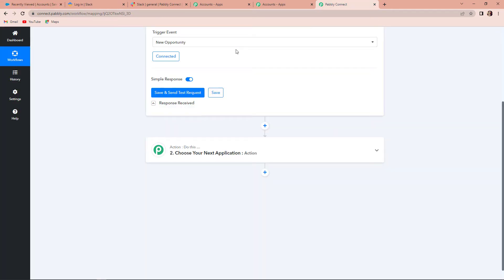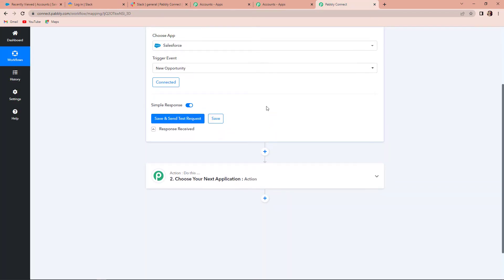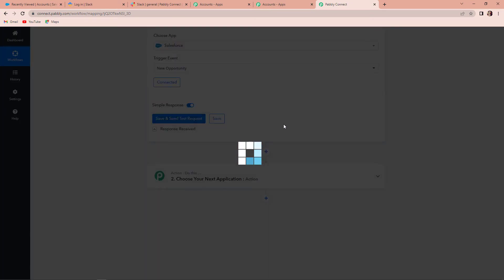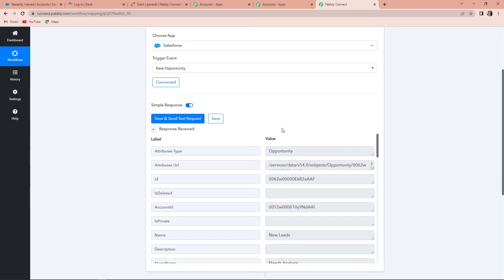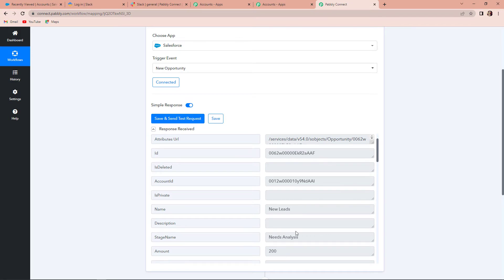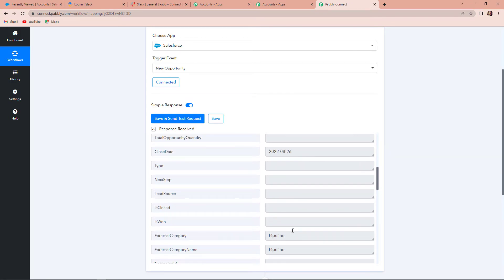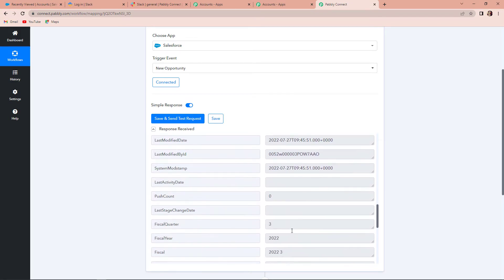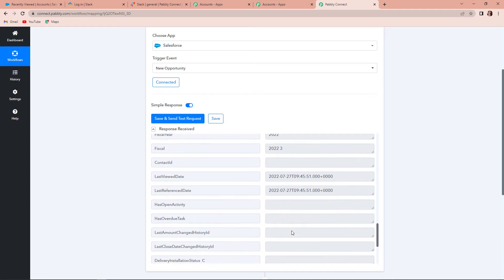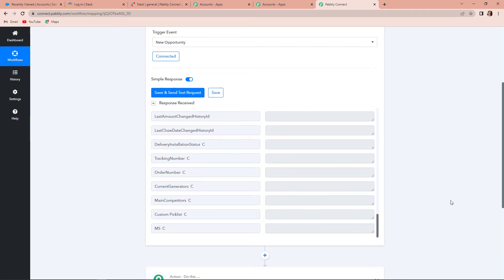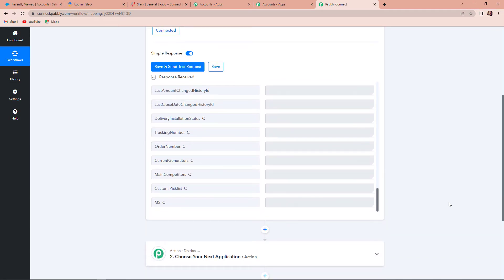Now, going back to Pabbly Connect, click on Save and Send Test Request. We need to see if the response has been received — and yes, we have received the response. The name is New Leads, the stage name is Needs Analysis, and the amount is $200. We have gathered all the information, which means the integration has begun.